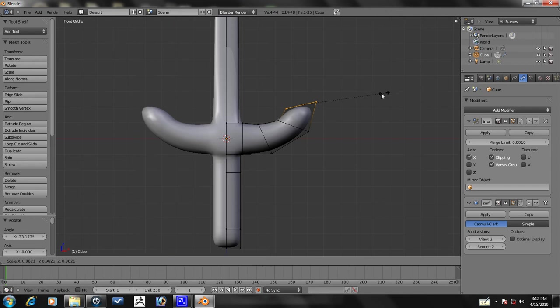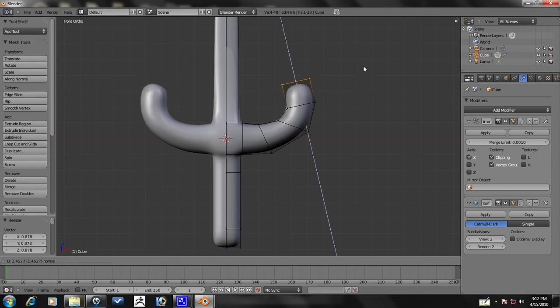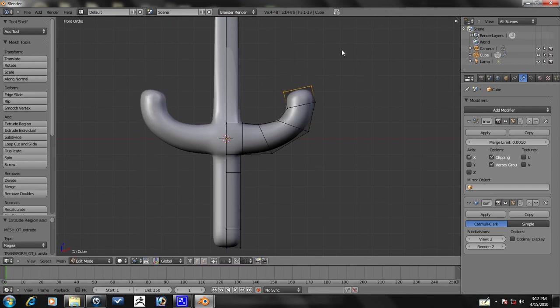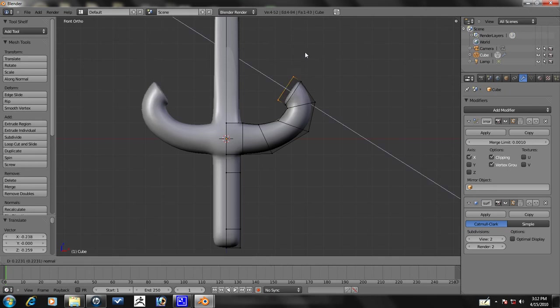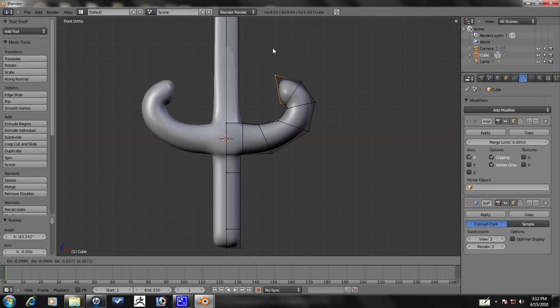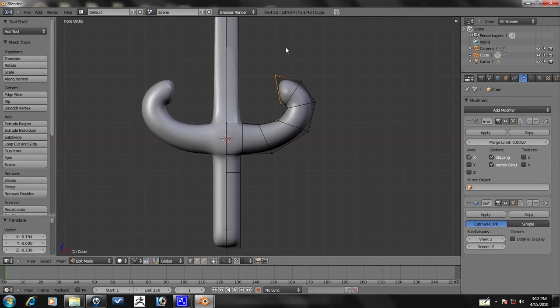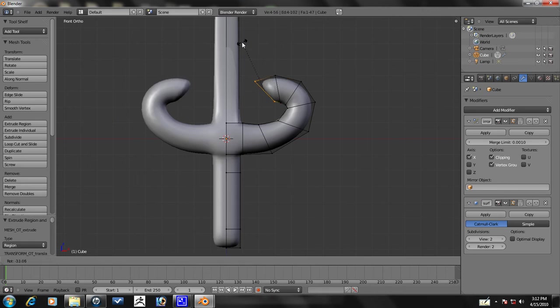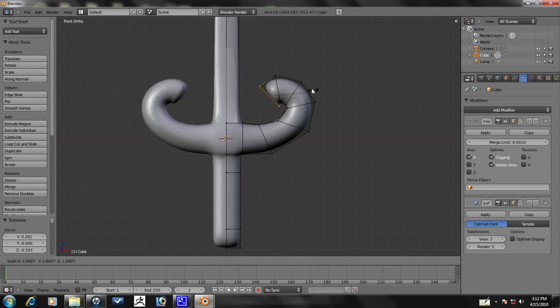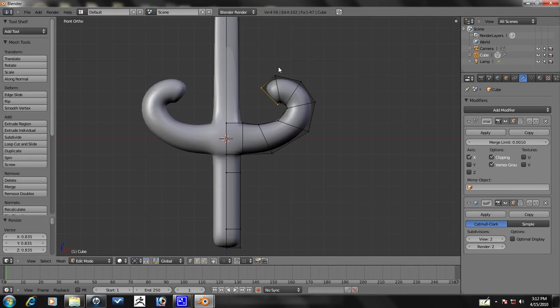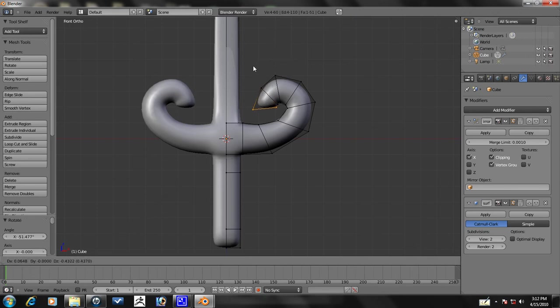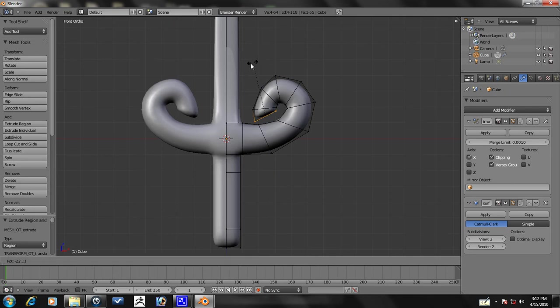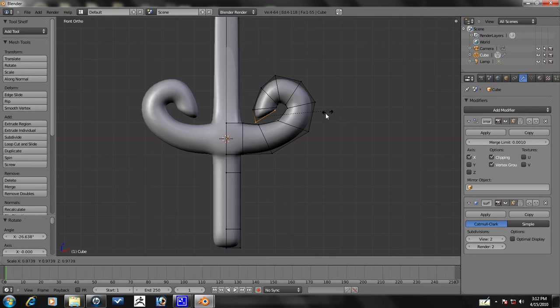Let's go ahead and scale it down a little bit. Now repeatedly extrude and rotate to continue the spiral. E to extrude, rotate, grab. E to extrude, rotate. E to extrude, rotate. Scale it down a little bit more. E to extrude, rotate. E, and to rotate, just in case you don't know, is R.